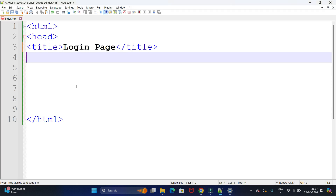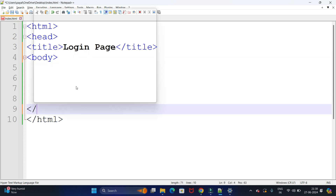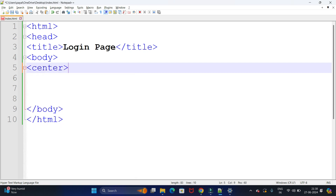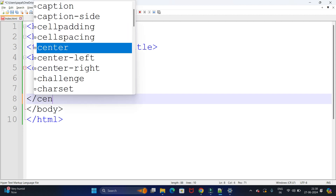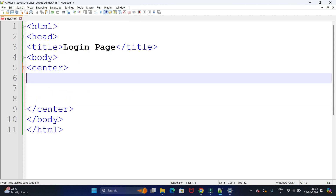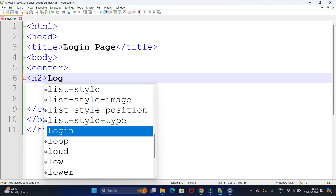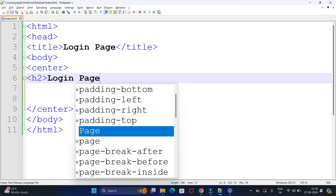Now we will write our body part. We open the body tag and close it with a closing slash body tag. Inside the body, we want all content centered, so we open the center tag and close it. Inside center, we want the header of the page, so we use an h2 tag and write 'Login Page', then close the h2 tag.